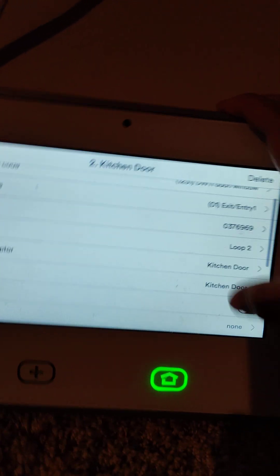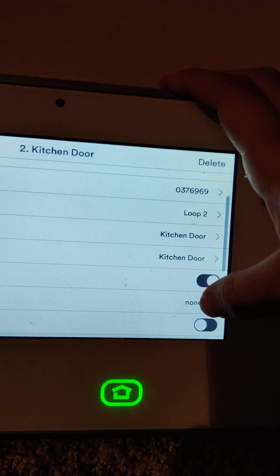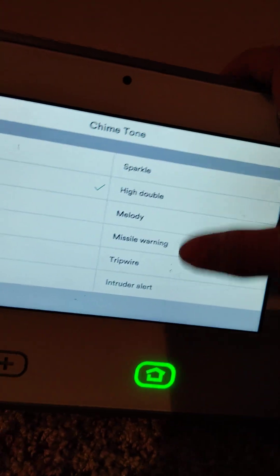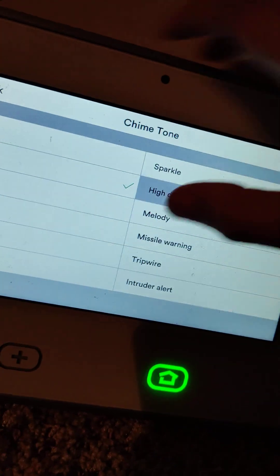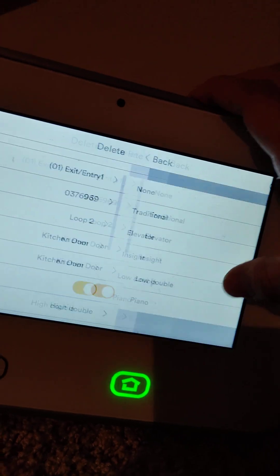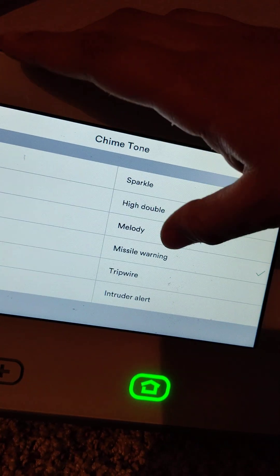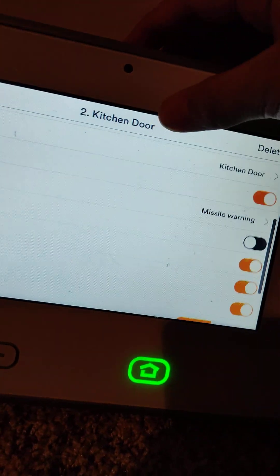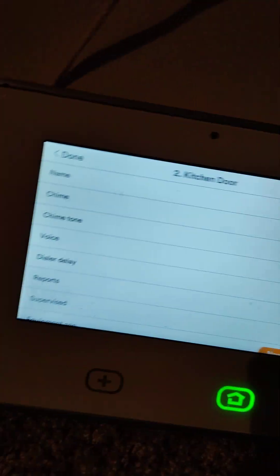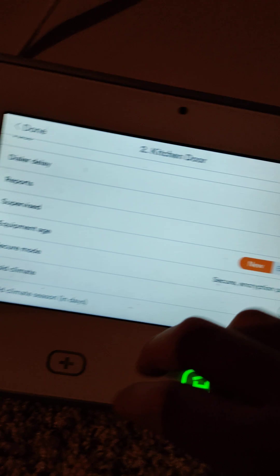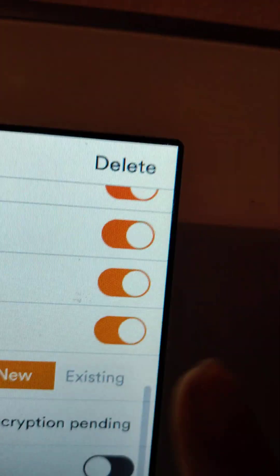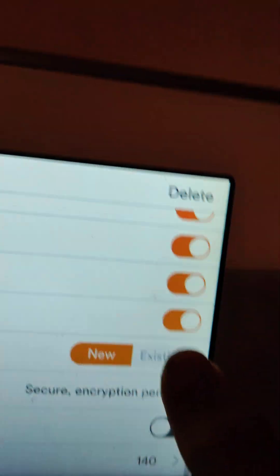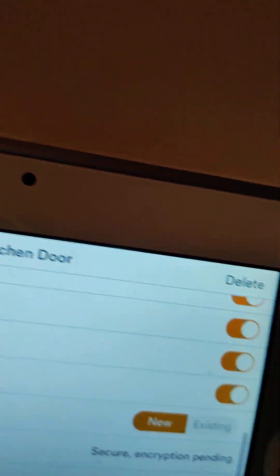The rest doesn't really matter. Don't really worry about this. And according to mine, if it's already existing then you can just switch this to existing. If it's new then just leave it at that. And now you are done.